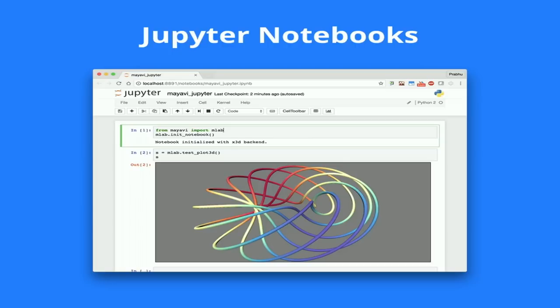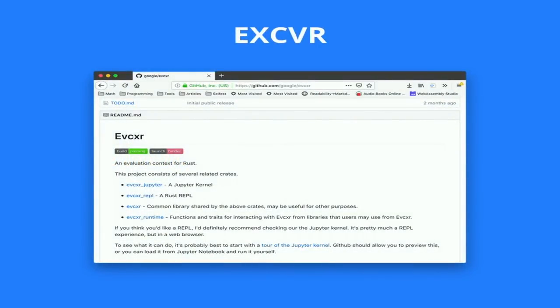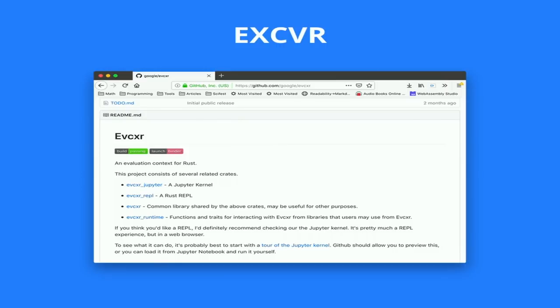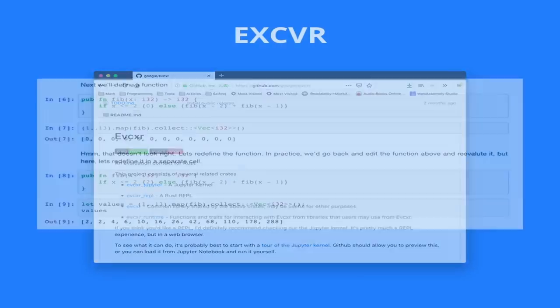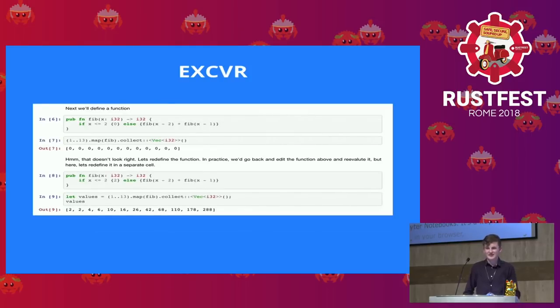There's a project that came out not long ago under the Google organization called EVCXR, which allows us to do Jupyter Notebooks using Rust. Here, for example, we're computing Fibonacci numbers. While it doesn't work perfectly — it doesn't run on Mac, doesn't run on Windows, and you can't kill it halfway through — it's the type of thing being developed in Rust that you will hopefully be able to use at some point.